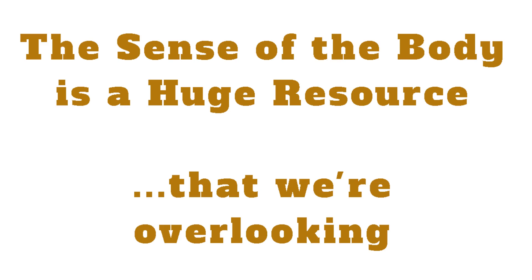The sense of the body is a huge resource and one we're overlooking. Devereux Sandberg, 2022.